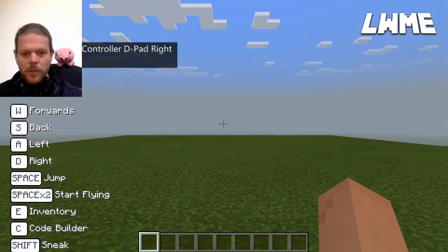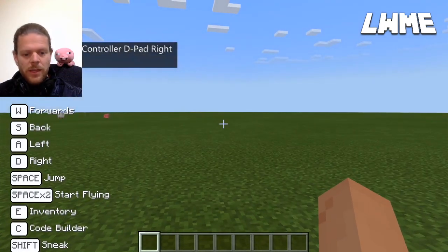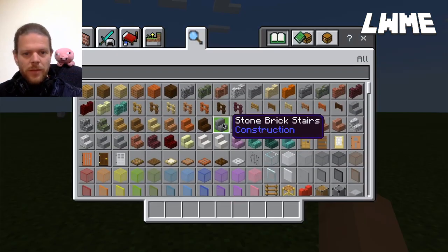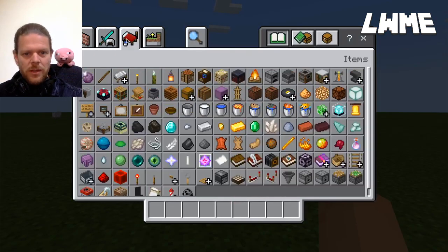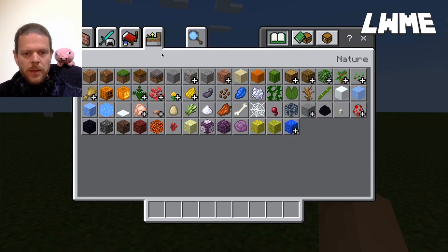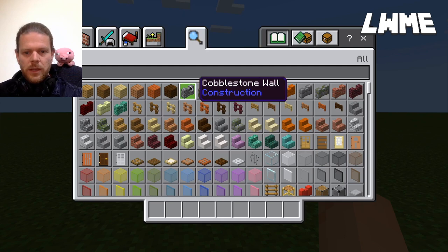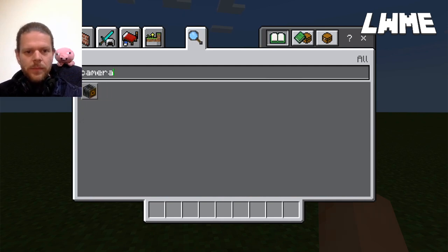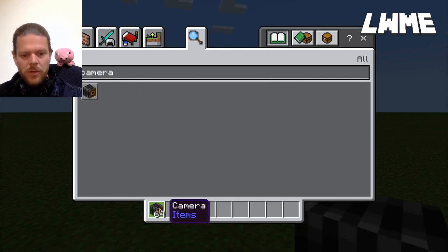Press E to load up the inventory. We've got all our different categories of items here, but the quickest way if we know what we're looking for is to go to the search tab, click on the search bar, and search for the camera. Here's the camera — drag that down into the first inventory slot.